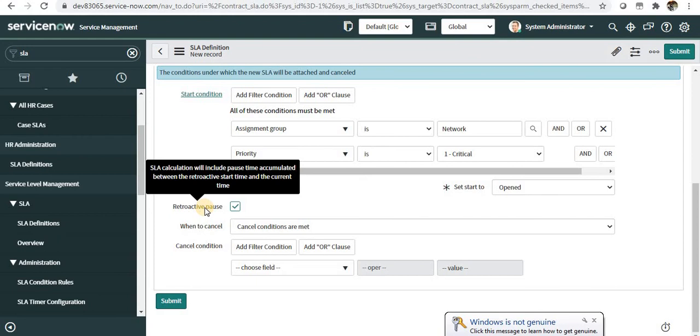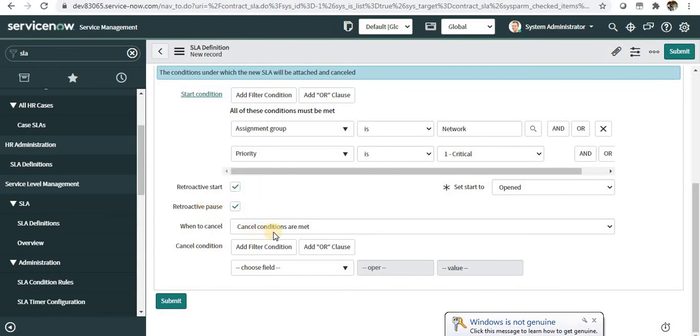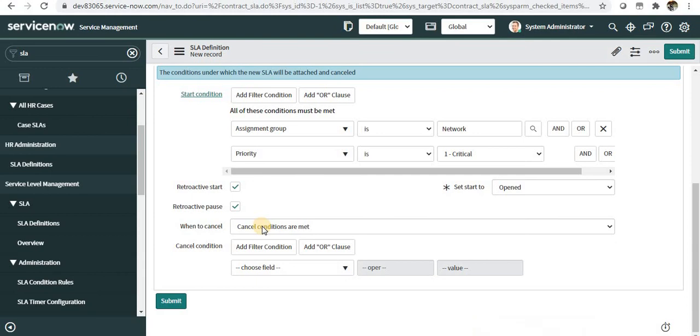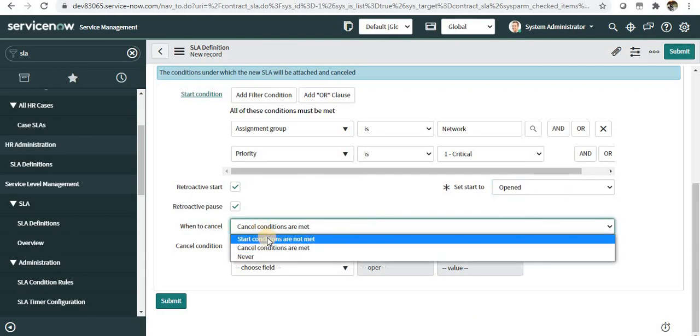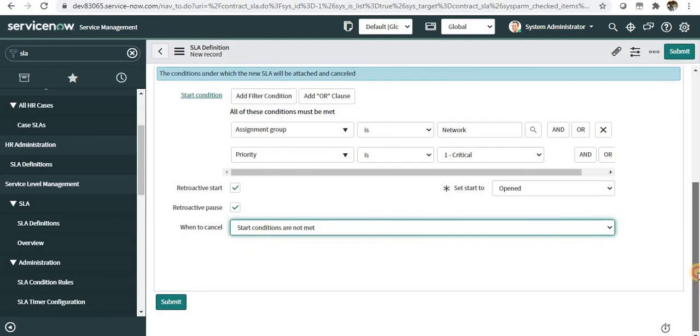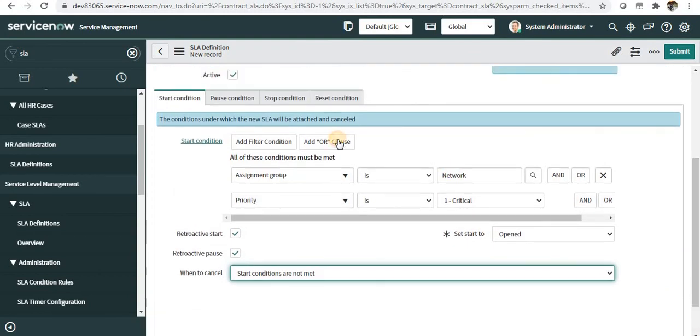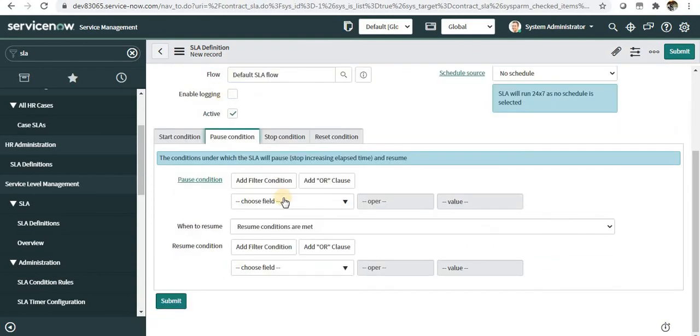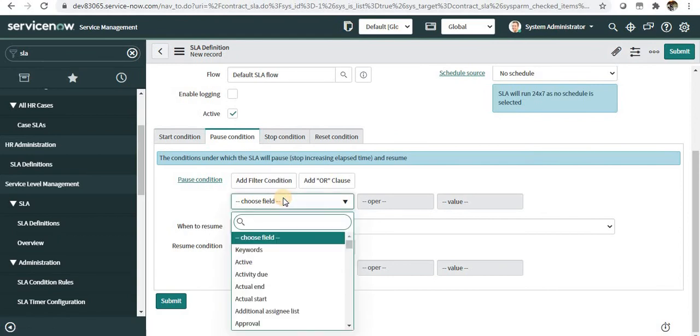Similarly with retroactive pause, you can say the SLA calculation will include the pause time accumulated between retroactive start and current time. For 'when to cancel,' you can define cancel conditions or select start conditions are not met. We'll select start conditions are not met.